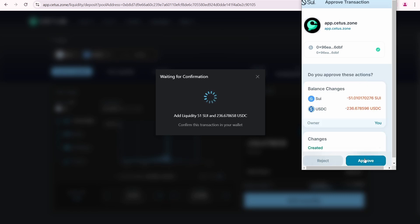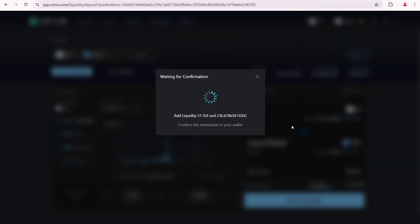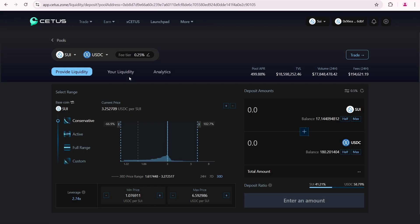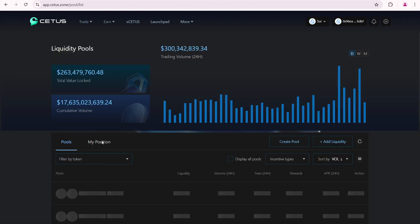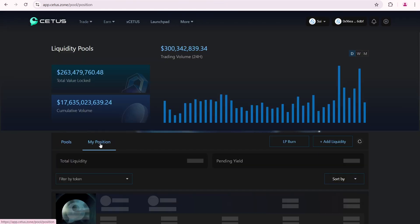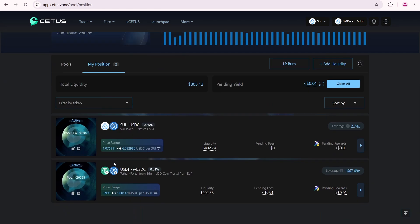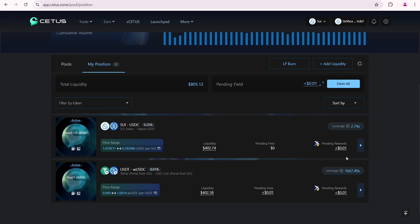Click add liquidity. Approve. Supply successful. Once that's done, you can come back over here to the my position page. My two positions are now shown in the list, each with a total liquidity of around 402 dollars. I'll pause my video here and check back later to see the results.